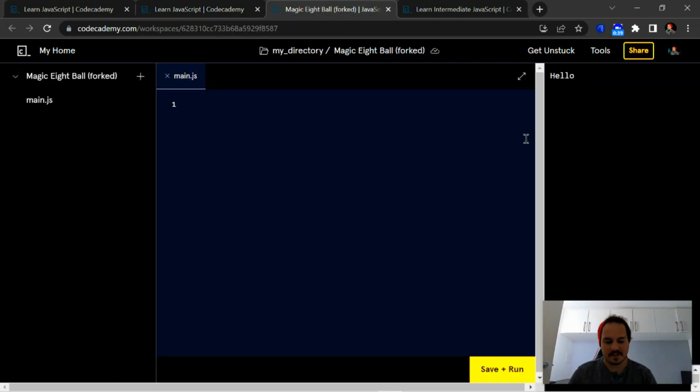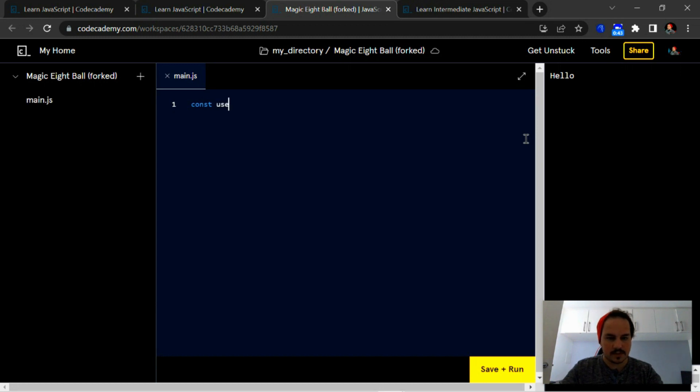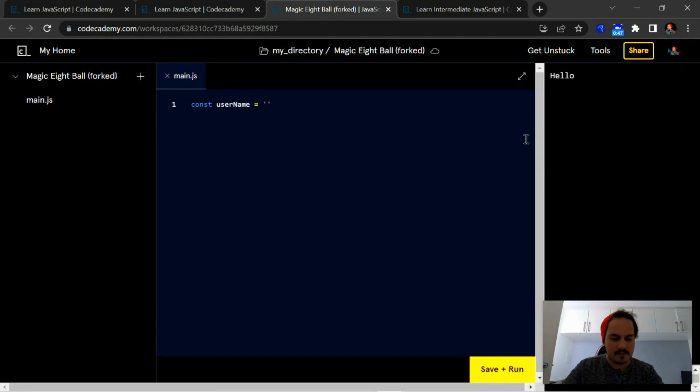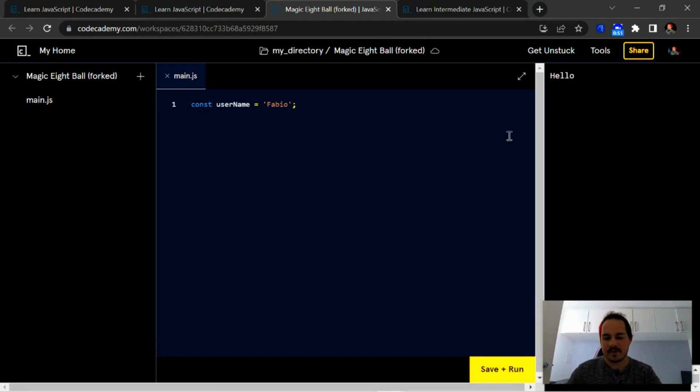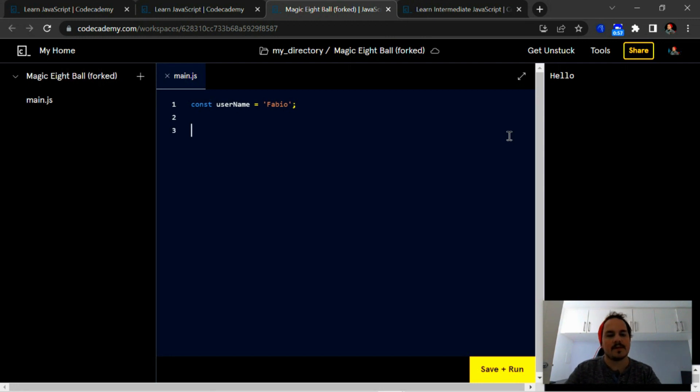First things first, we're going to create a variable called username that's going to store the value of our name. I'm just going to store my name there for the time being.